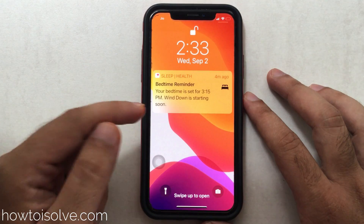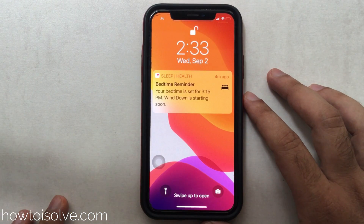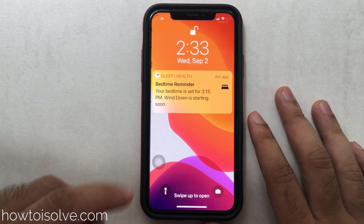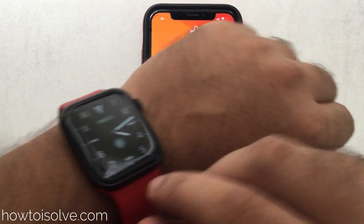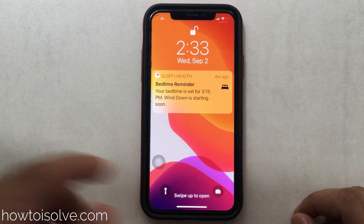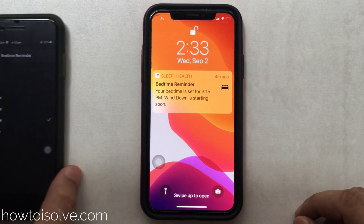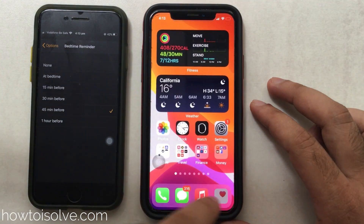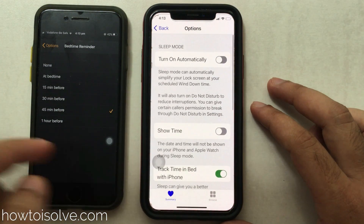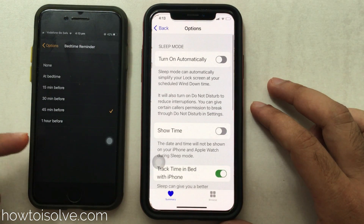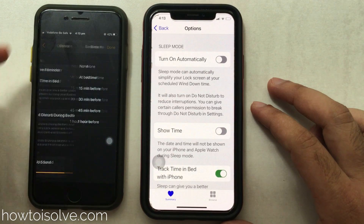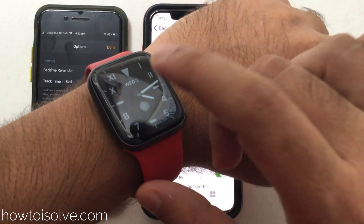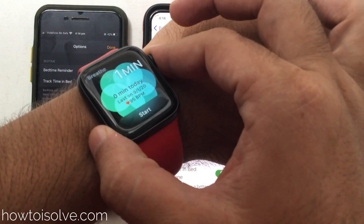In earlier iOS versions, you would get the bedtime reminder from the Clock app, but now in the latest iOS update you manage it from the Health app — that is the big difference and a huge update. Sleep is also available on the Apple Watch, so you will not be disturbed during sleep.